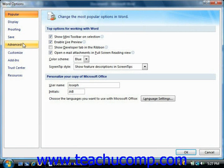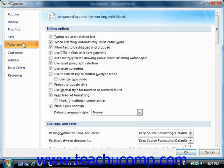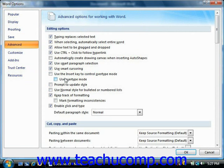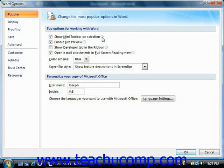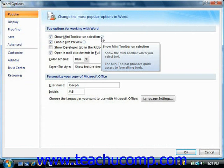The options that can be set for the selected category will appear in the right pane. Note that many of the options are self-explanatory. However, some of the options that may need some explanation appear with a small "i" next to their name. If you hold your mouse pointer over the "i" icon, a screen tip will appear that gives you a bit more information on the use of that particular option.